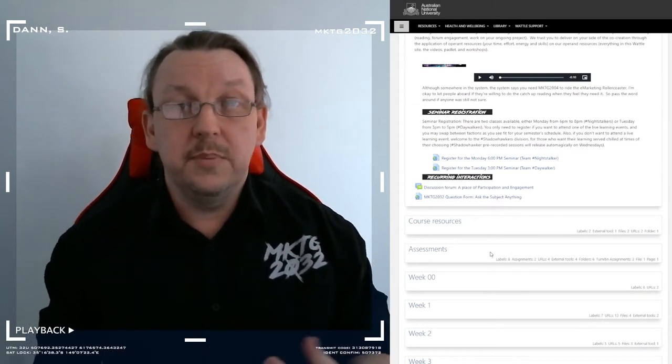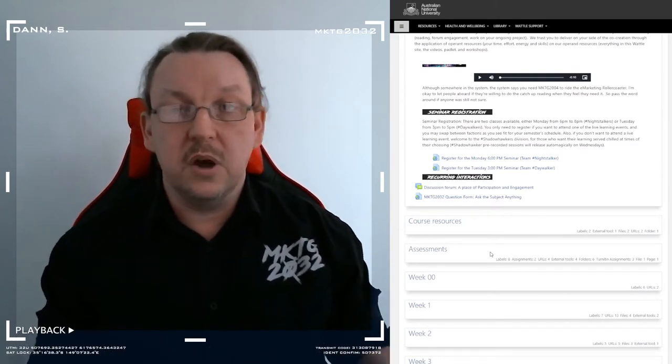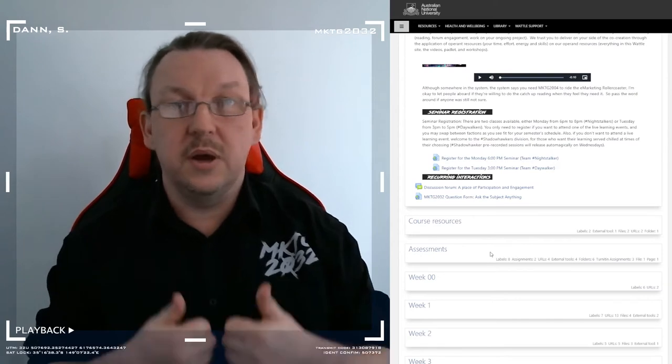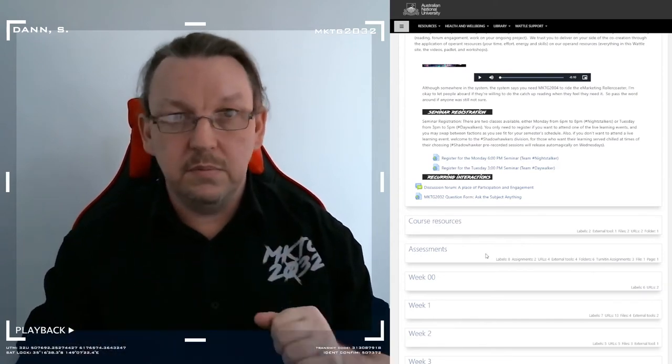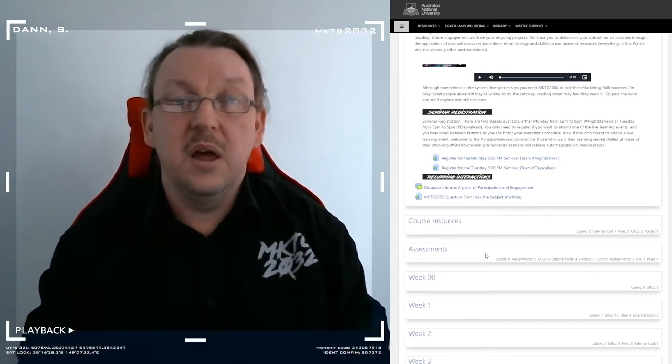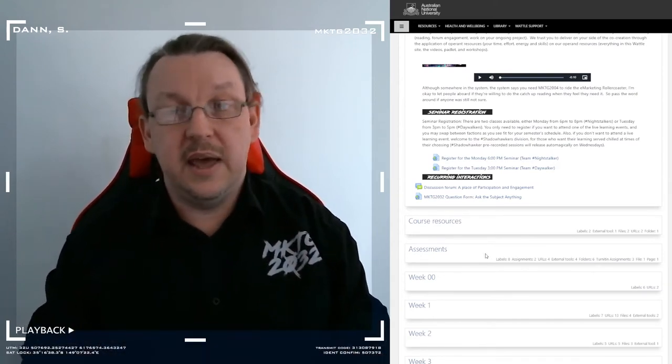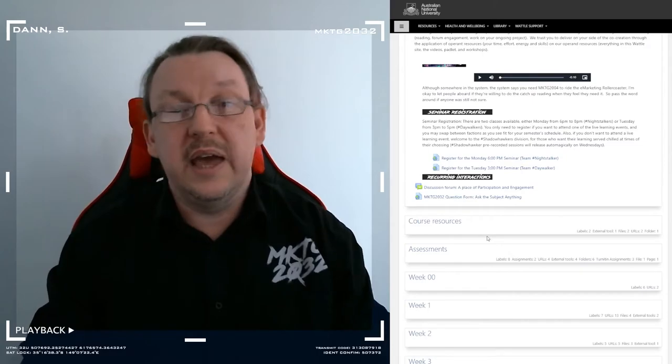If you want to post up your own threads and comments and topics, more than happy to have that happen. Love to see it. Definitely counts towards your engagements.